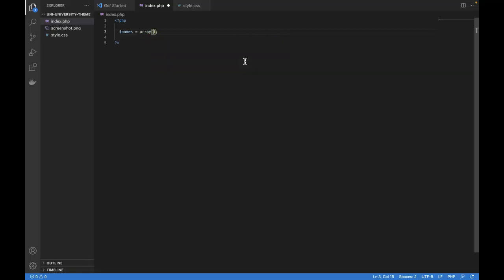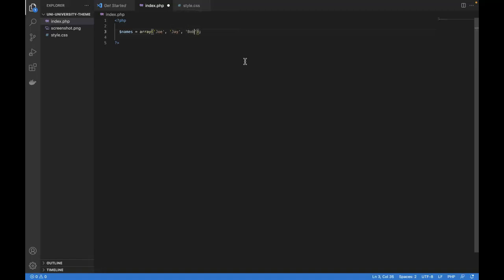So after the first parentheses, we could store as many names as we want. So we could do something like Joe, comma, Jay, comma, Bob. You get the idea. We could store as many names as we would want. In PHP, an array is a special type of data. An array is a list or collection of multiple values.